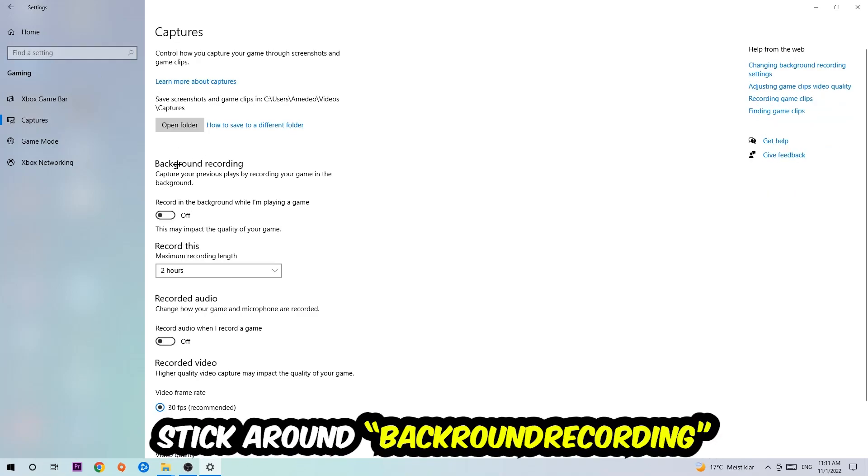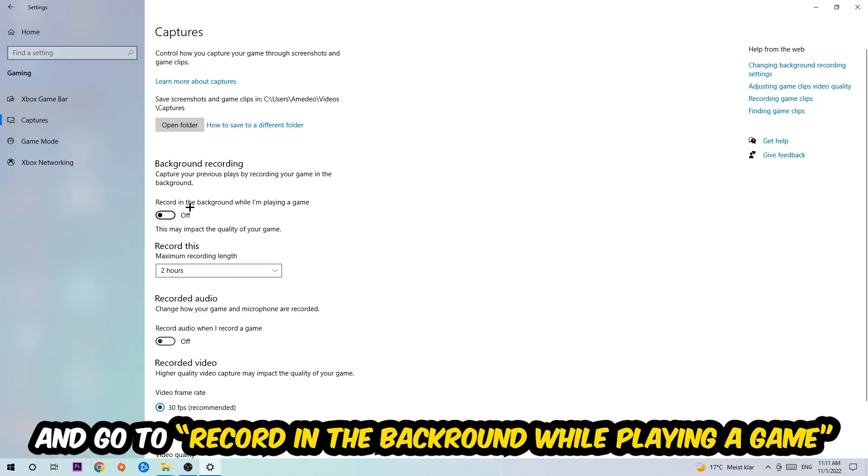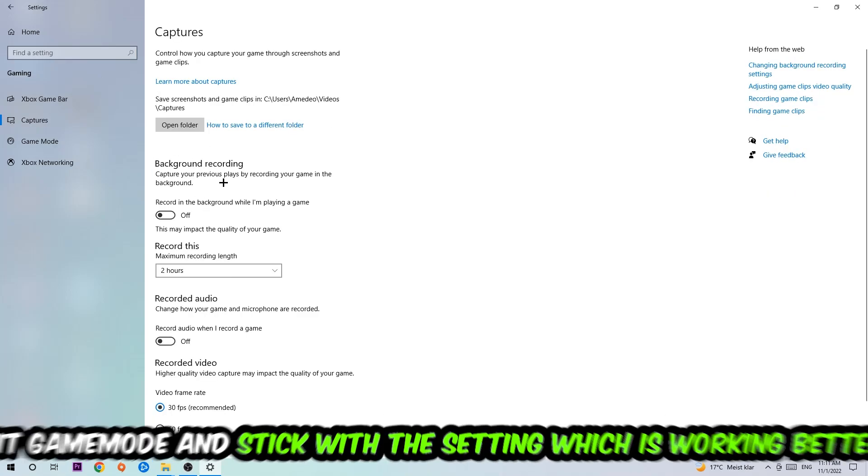Afterwards, hit captures. You're going to stick around background recording and go to record in the background while I'm playing a game and obviously turn this off.